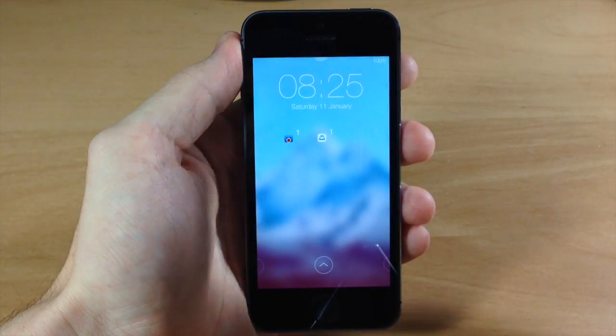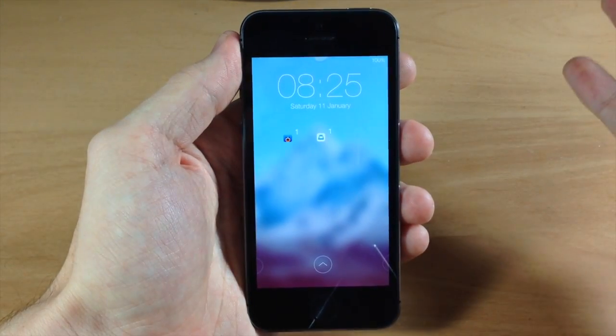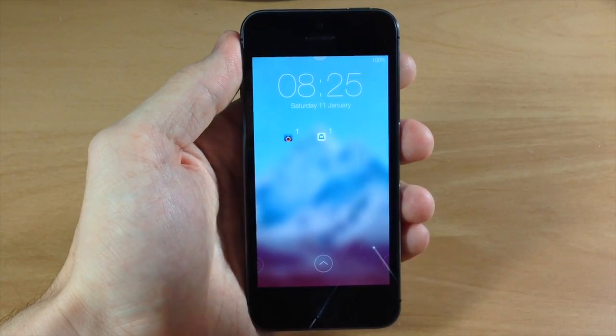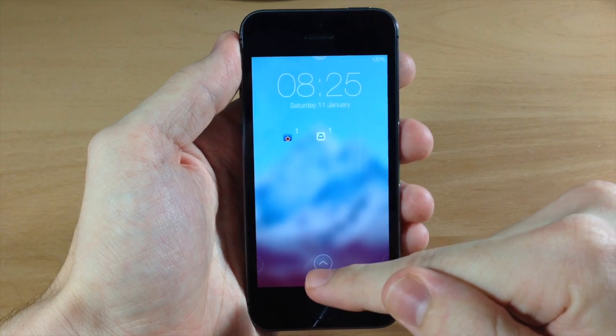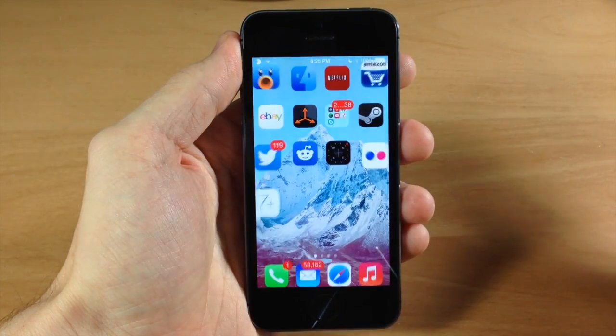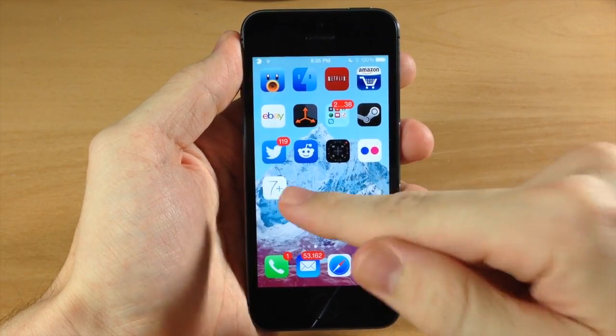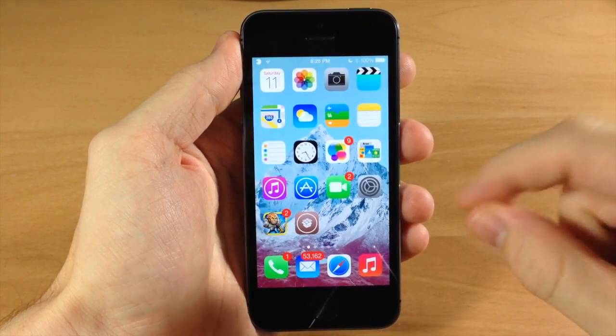If you're wondering how to unlock the device — all you have to do is swipe up and it's going to unlock the device just like that. It's actually pretty awesome.